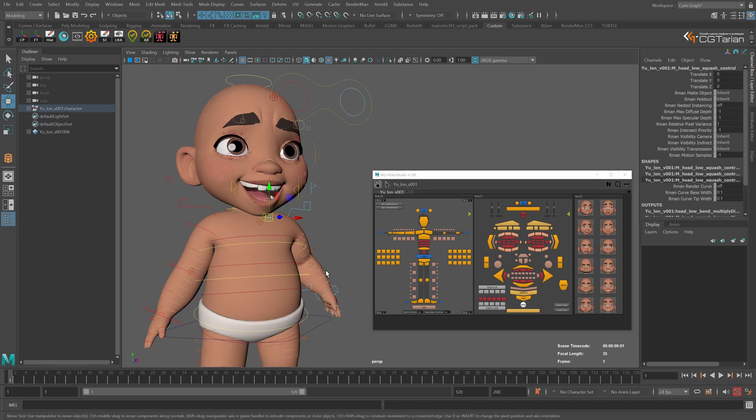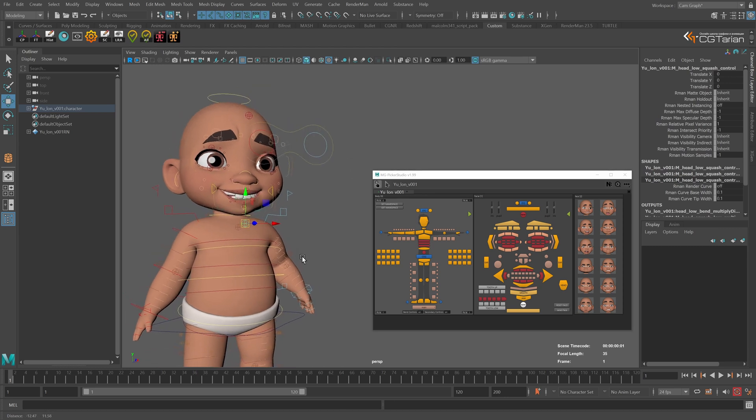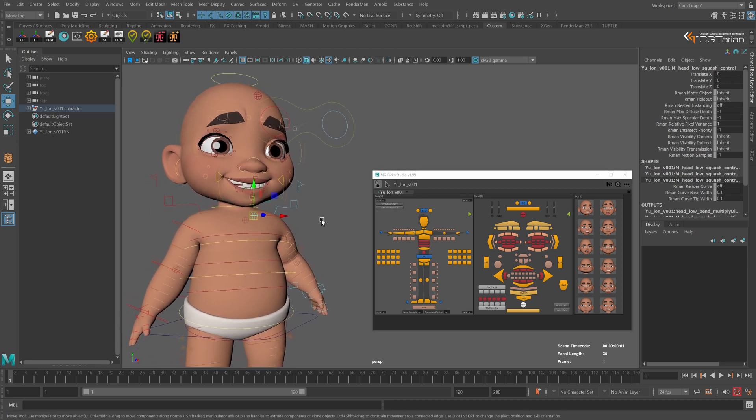Now let's apply a facial expression from the library to see how it works. And that's it — have a great day and happy animating!